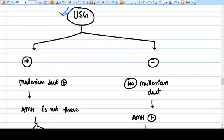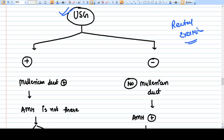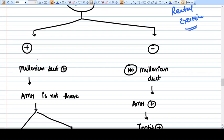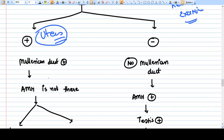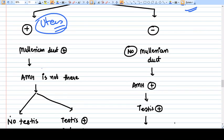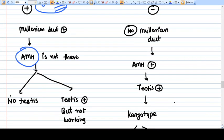In remote areas where ultrasound is not available, you do a rectal examination. The purpose of ultrasound or rectal examination is to identify Müllerian structures — specifically the uterus. If the uterus and Müllerian duct structures are present, you are confirmed that the 'guest has arrived' — meaning AMH was absent, because AMH from Sertoli cells of the testis was not there to inhibit Müllerian development.